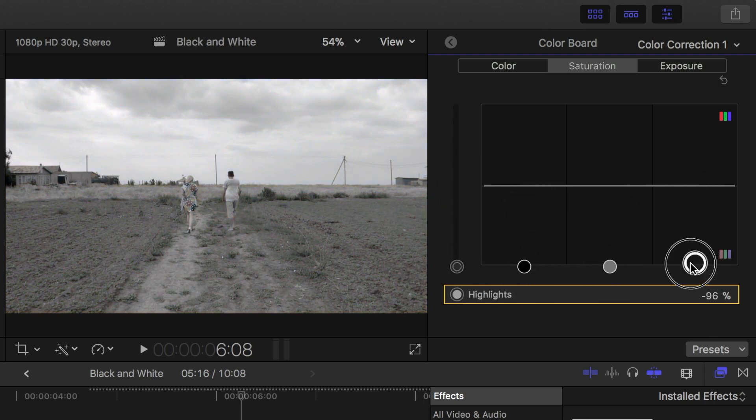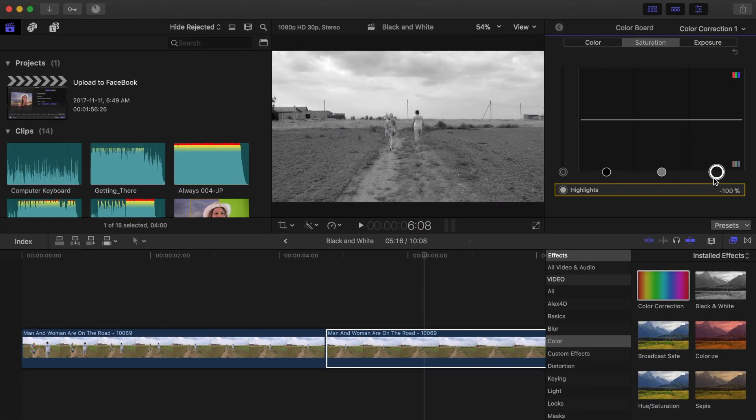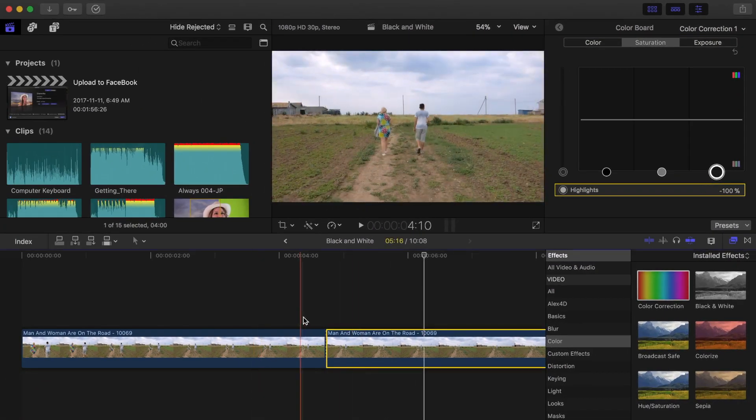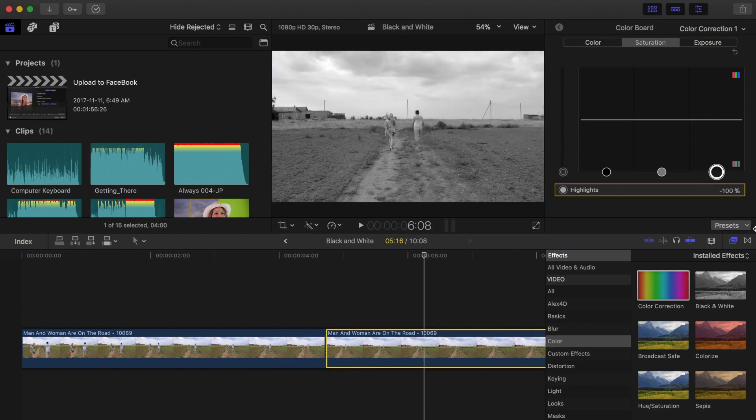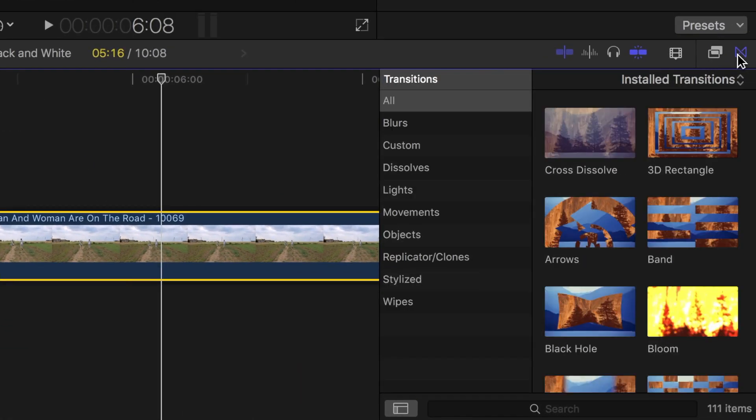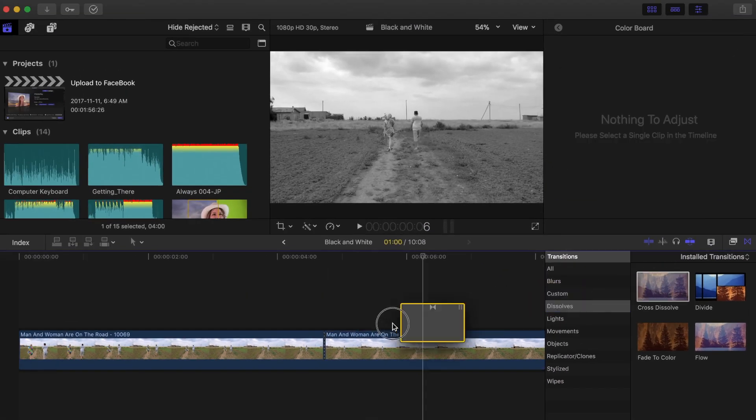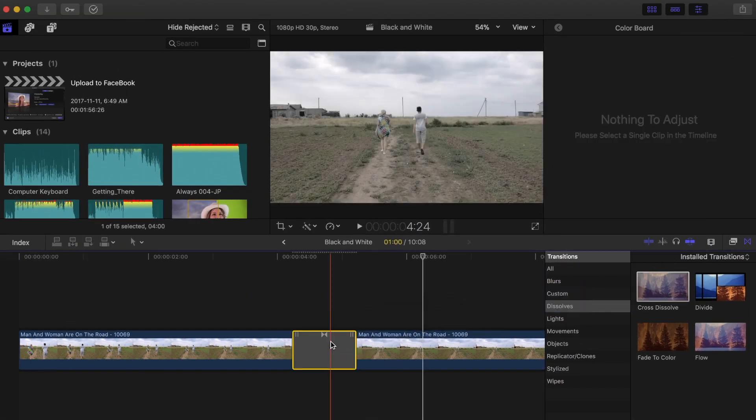Now, with the second part of the clip in black and white, it's time to fade your clip from color to grayscale. The easiest way to achieve this is by applying the cross dissolve transition. Open the transitions browser, select dissolves, and drag and drop the cross dissolve transition between the two clips.